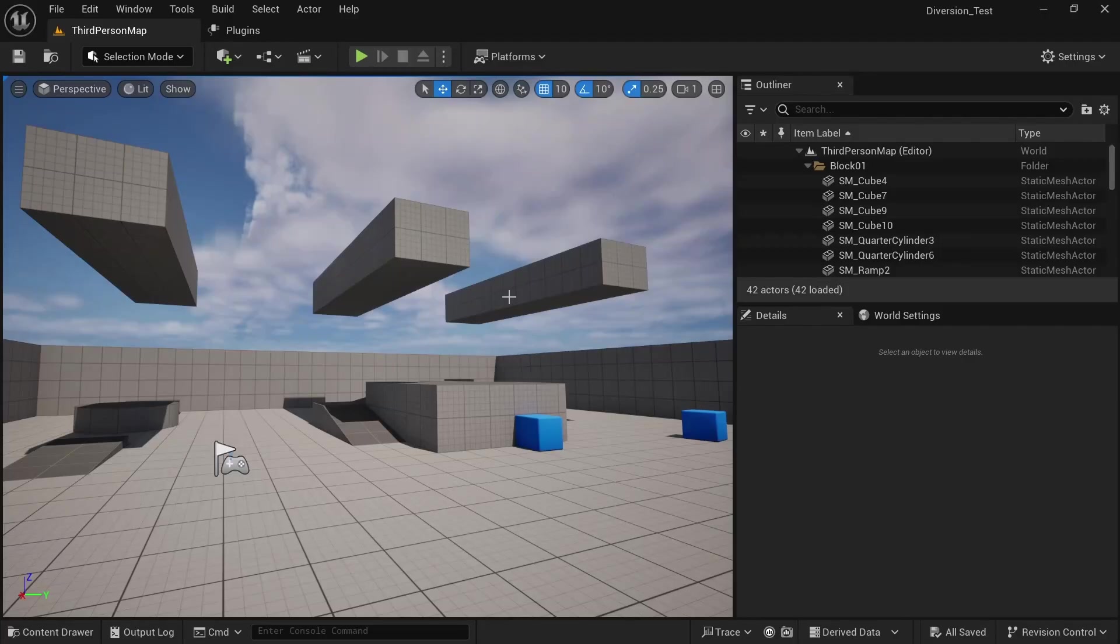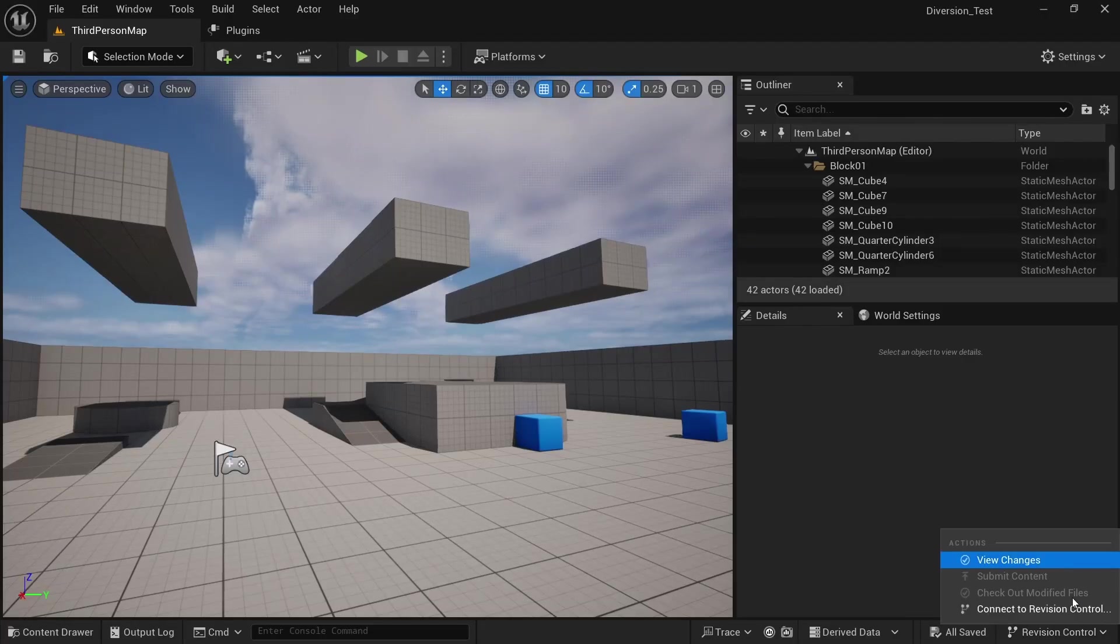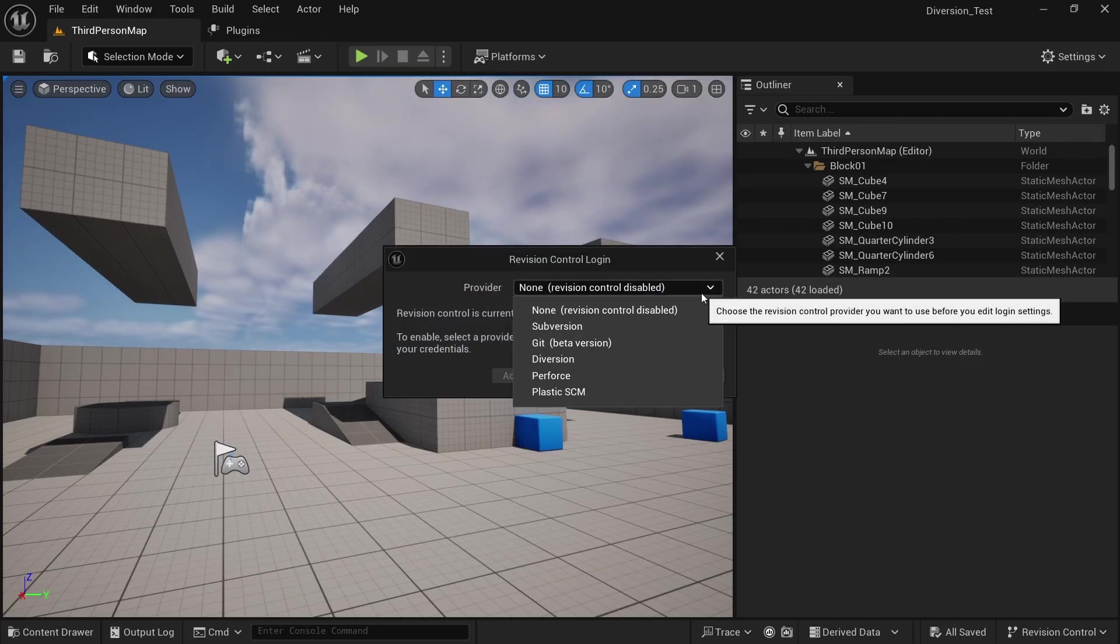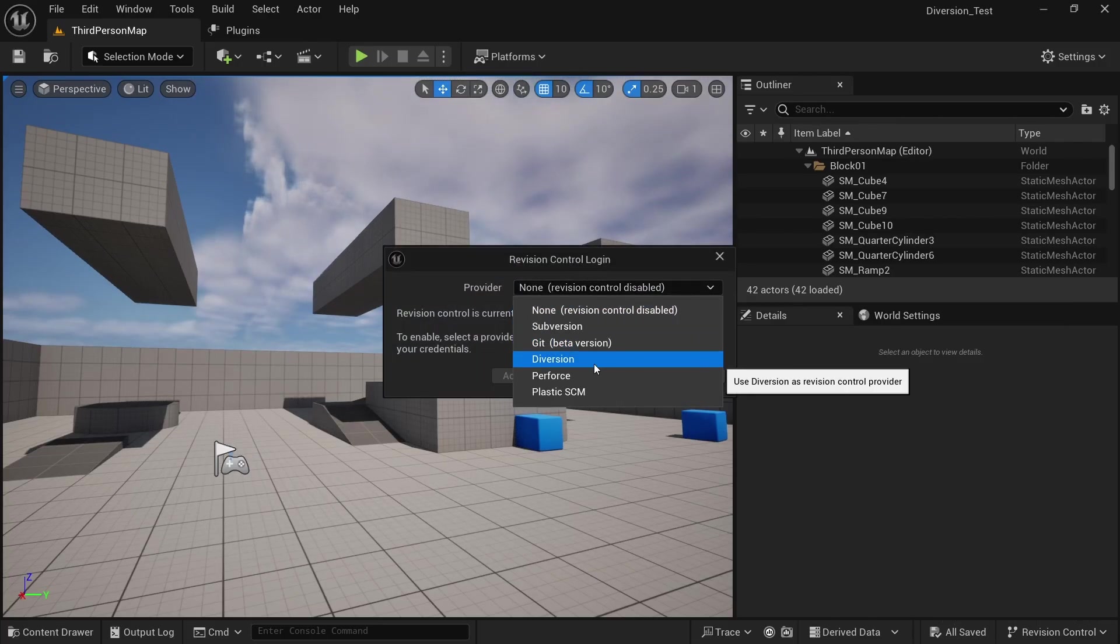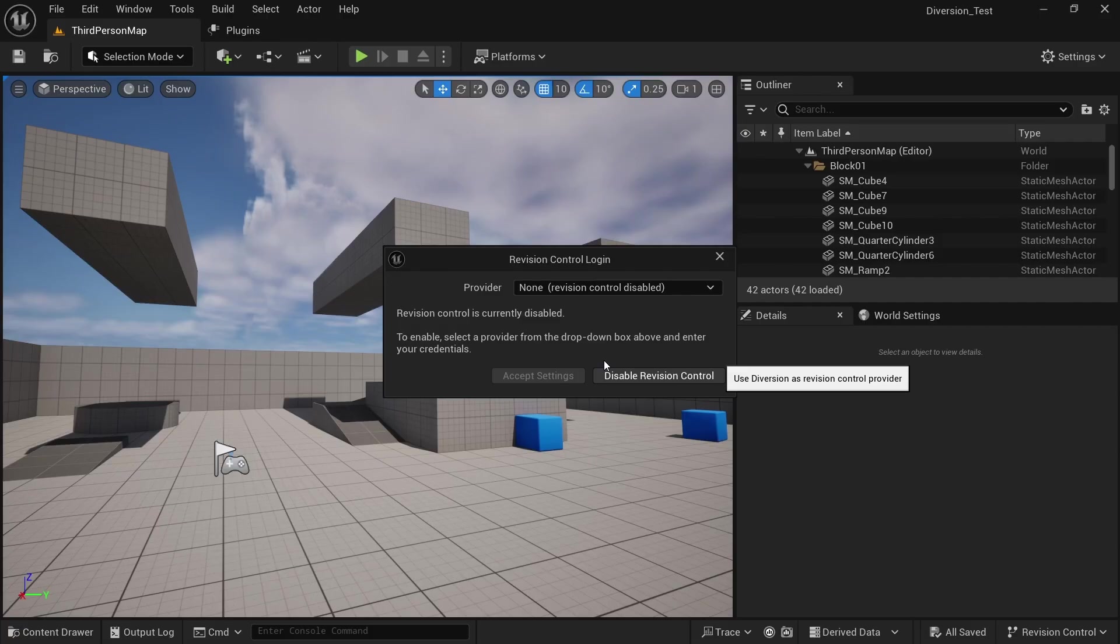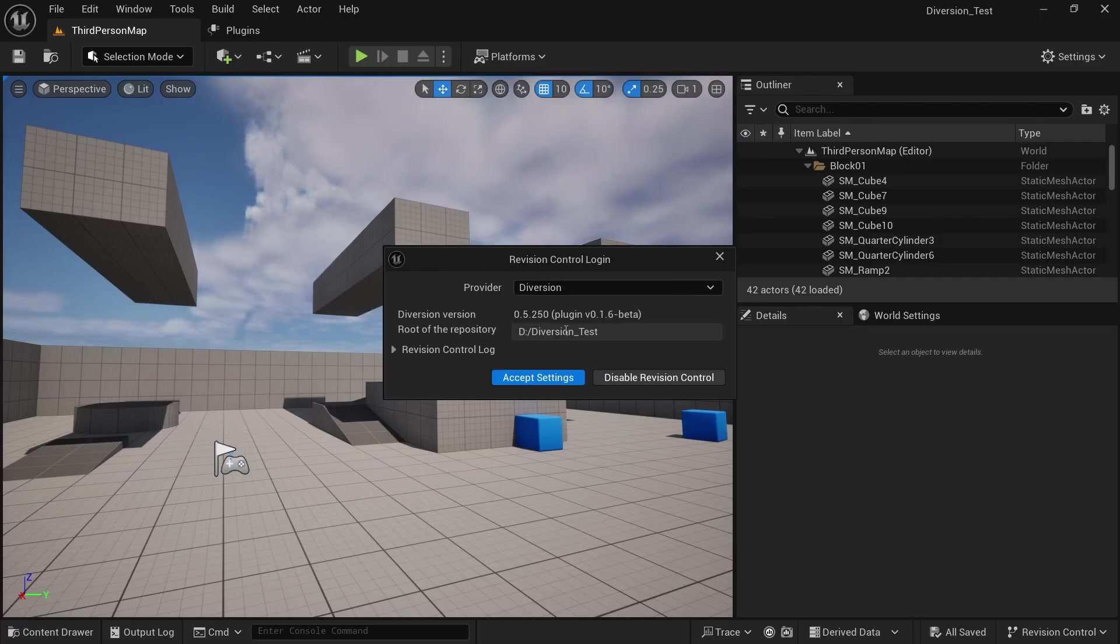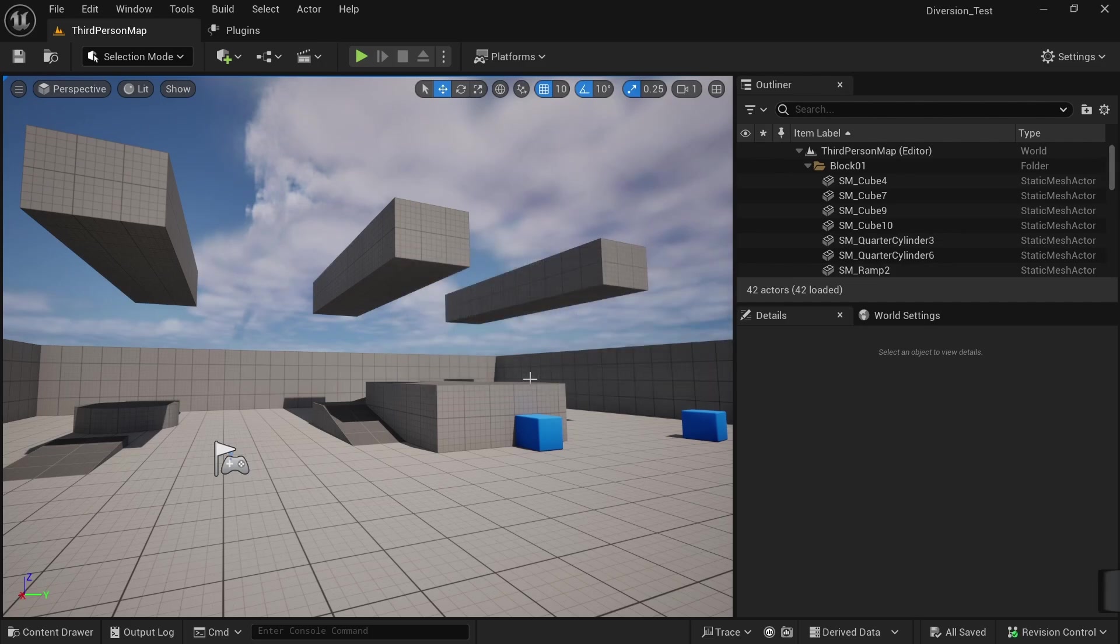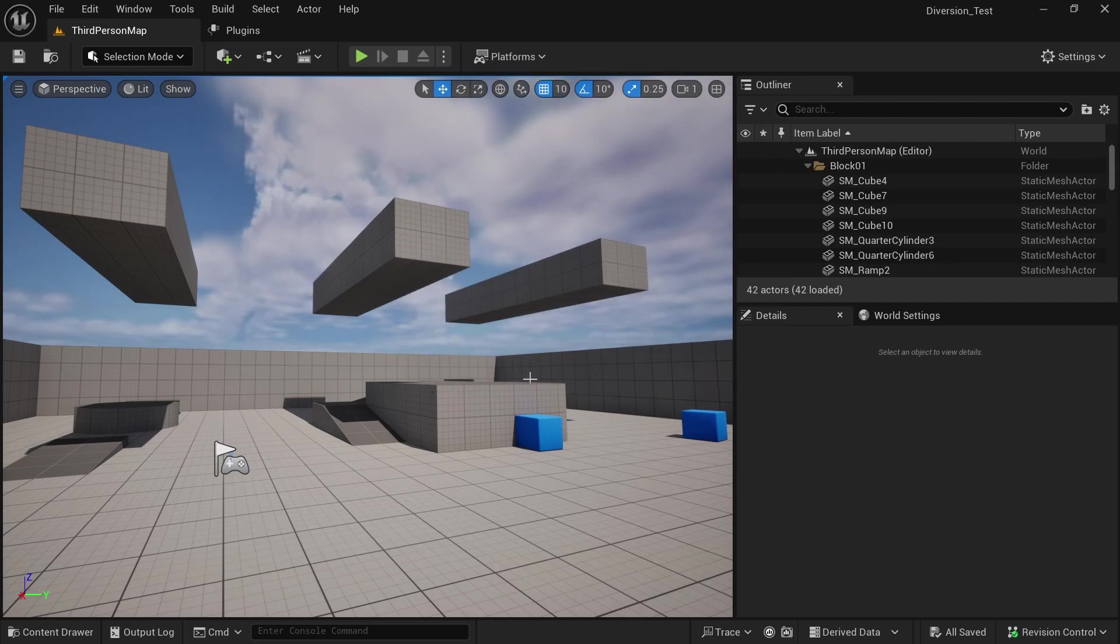To activate it, there is one more step. On the bottom right, we can click on revision control. Then click on connect to revision control. And here we can select the provider. In our case, we want to select Diversion. And now it should show the repository and where your data is saved. And then just click on accept settings. And this is all we have to do to connect to an existing Diversion repo.